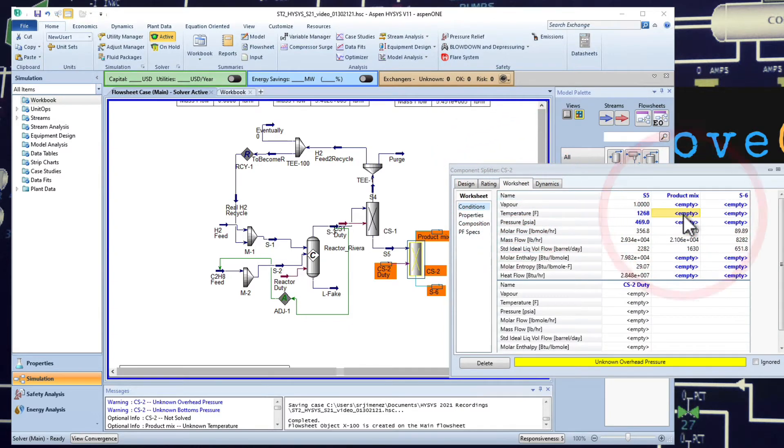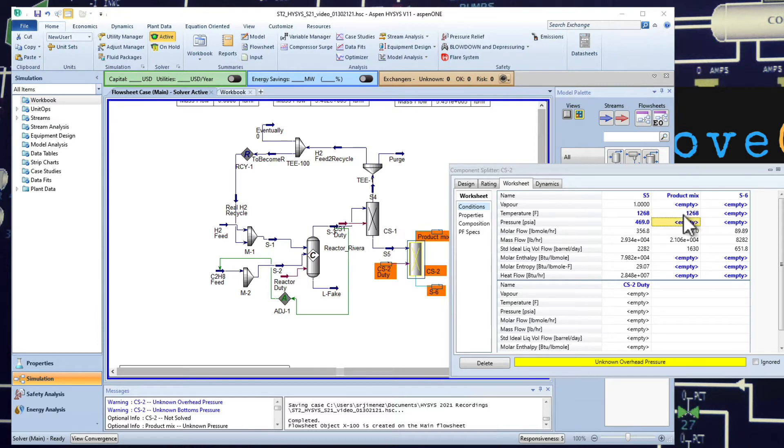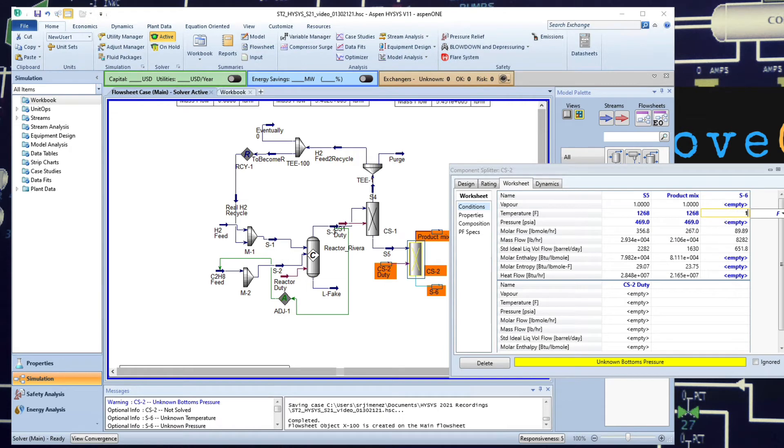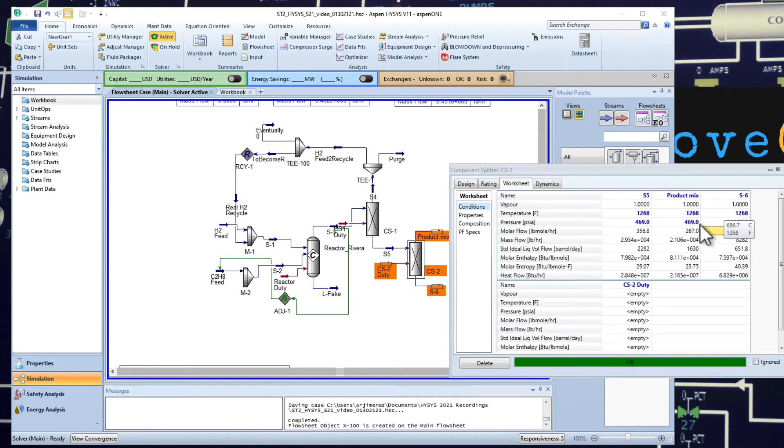We're going to be assuming once again constant temperature, constant pressure because we are not dealing with the energy balance right now, we're going to deal with that later. It is converged, save it.